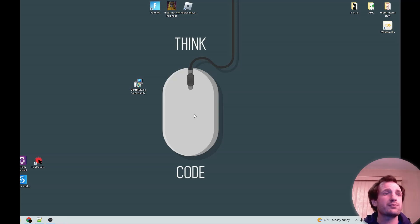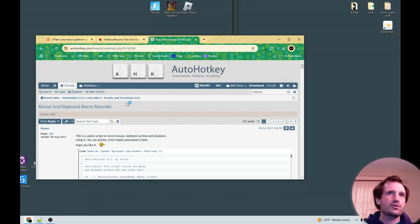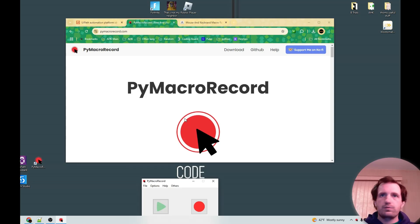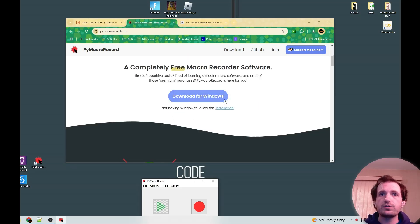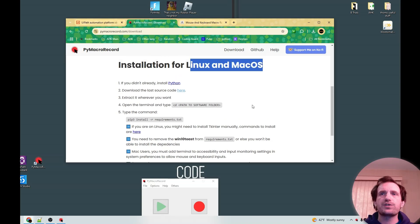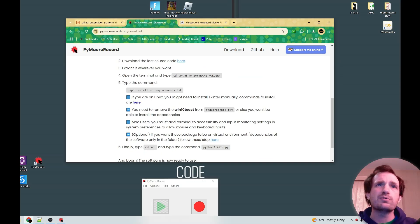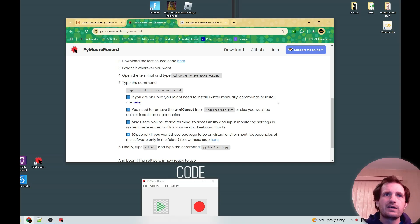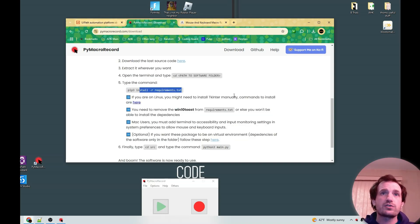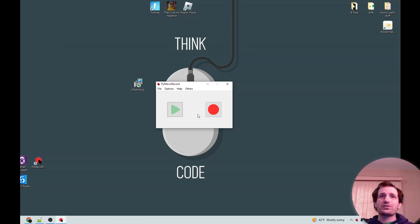All right, let's take a look at our next one: PyMacroRecorder. I'll launch that and go to the website — once again, link in the description below. Right now it shows download for Windows, but since it's written in Python, as long as you have Python you should be able to run this on Linux and macOS too, which is really cool. It also has notes on how to install on different systems if you don't have Python.